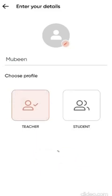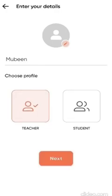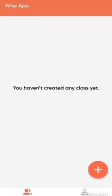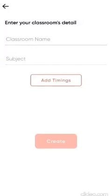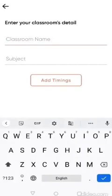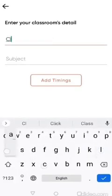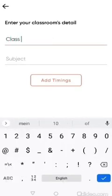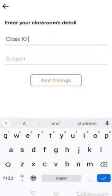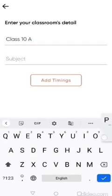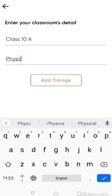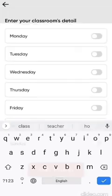Now my teacher account is created, and it says I haven't created any class. So I click on the plus button, and that allows me to create my first class. I enter the classroom name. Let's say I'm teaching class 10th, so I enter Class 10 A. And let's say I'm a physics teacher, so I enter physics in the subject.